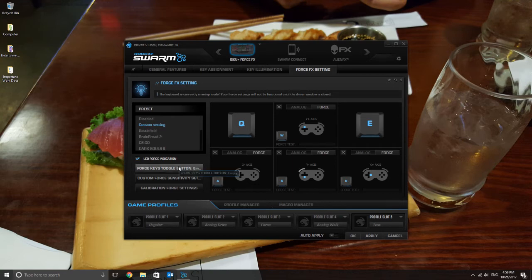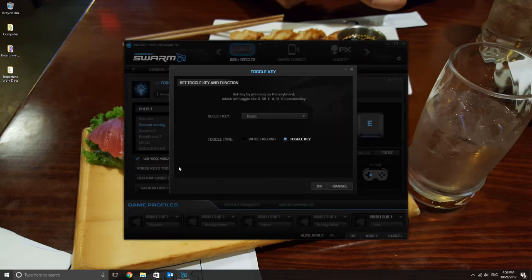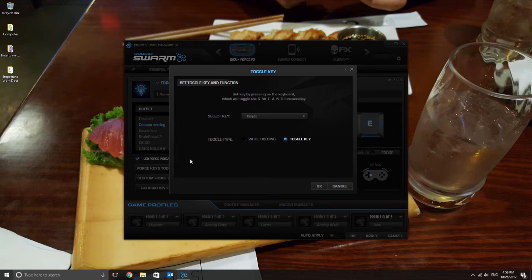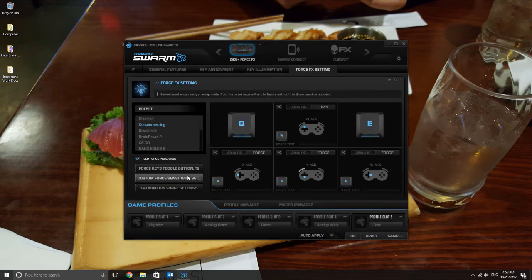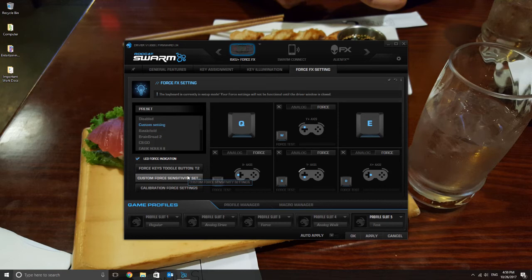Once you're done doing that, press the force keys toggle button and you should choose which key to bind to for switching on the pressure sensitivity. For me, I just chose the T2 option. Don't bother with the other two settings besides that. Calibration seems fine out of the box to me.